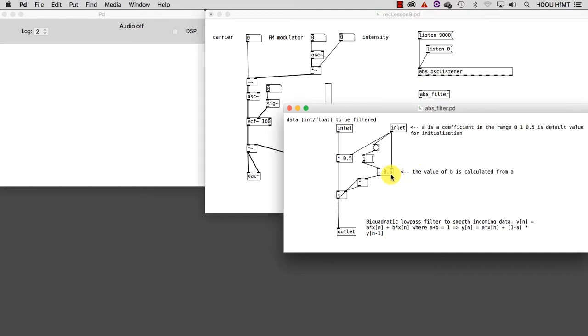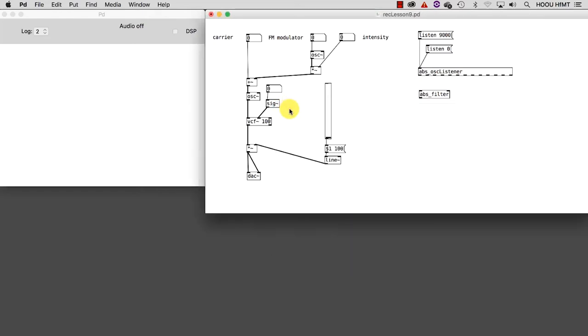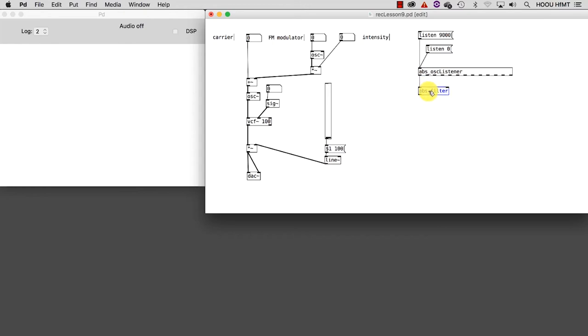Let's now connect the first outlet of the osc_listener, which sends out the values relative to acceleration on the x-axis, to the inlet of the filter abstraction. Repeat now the operation for the y and z-axis like this.